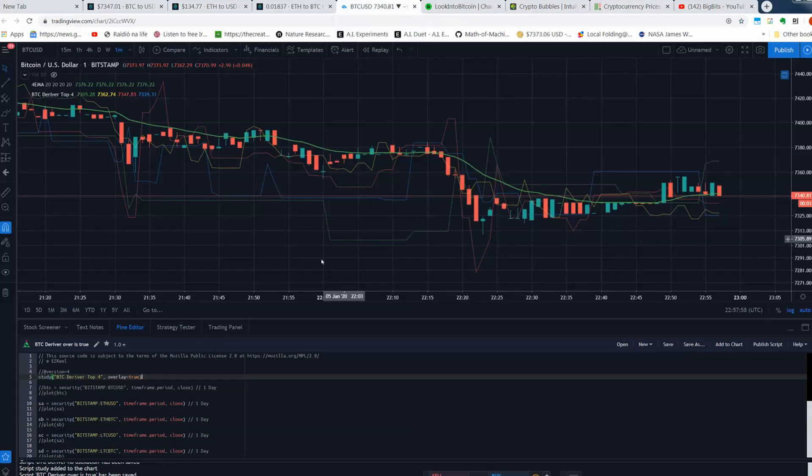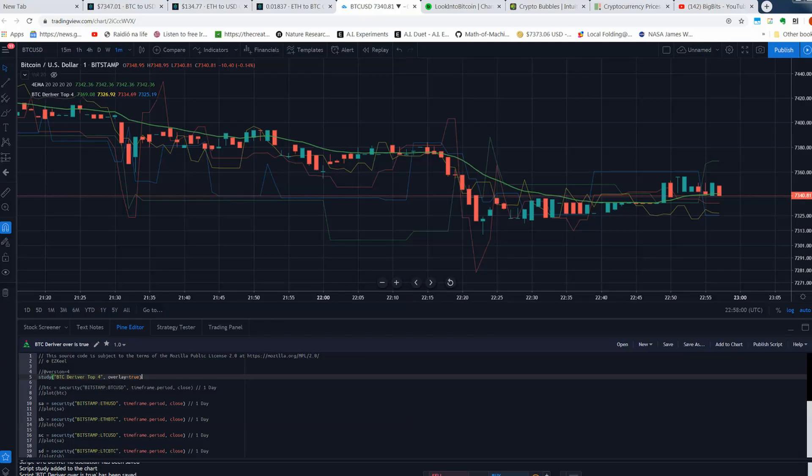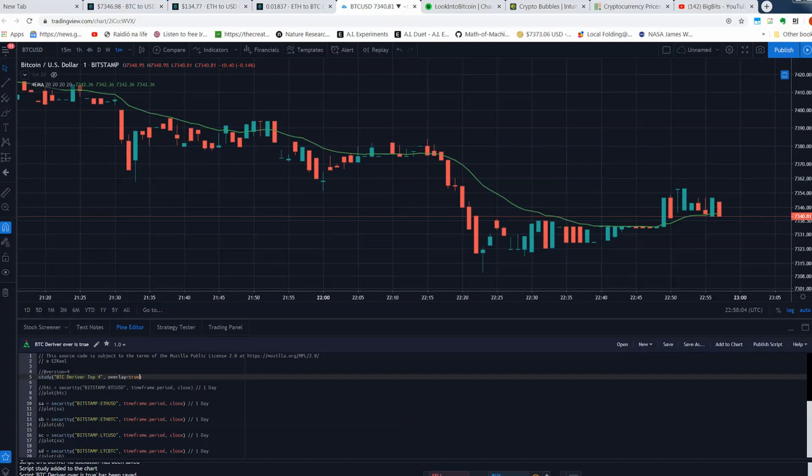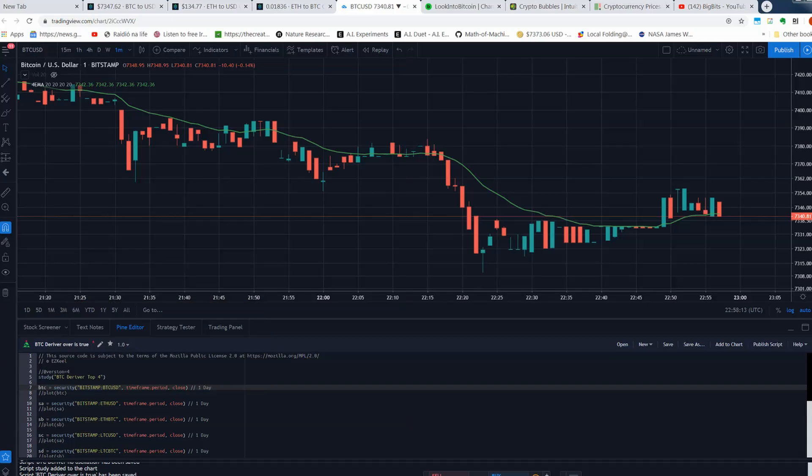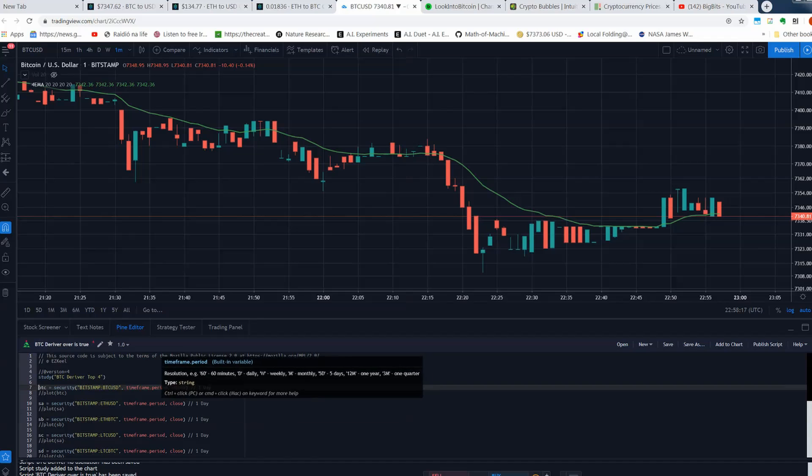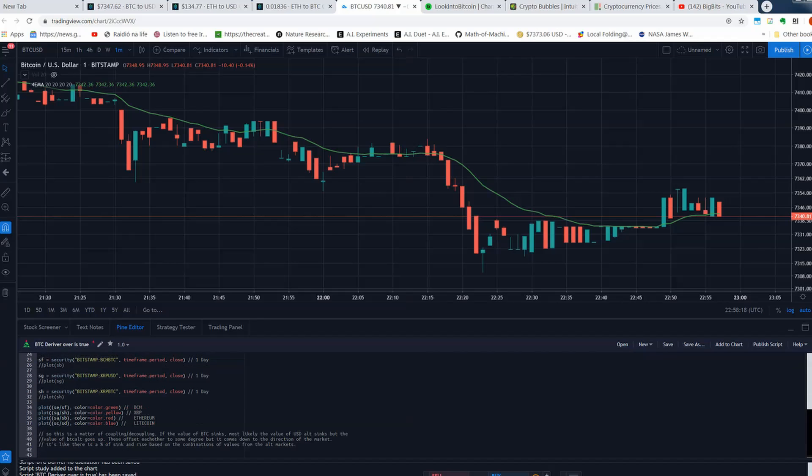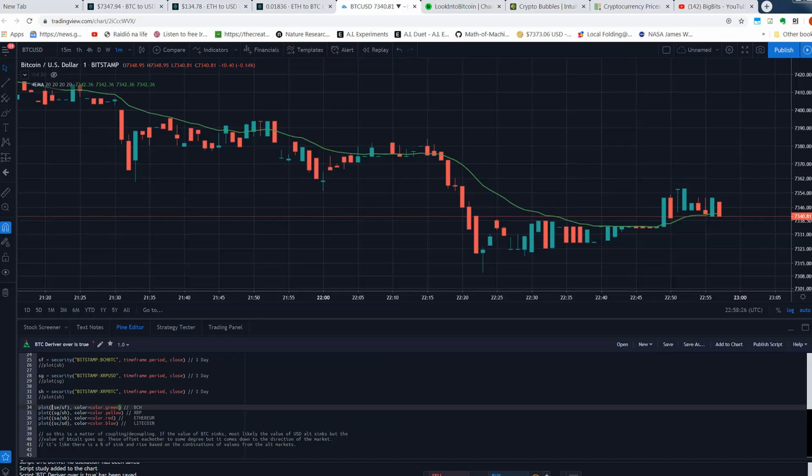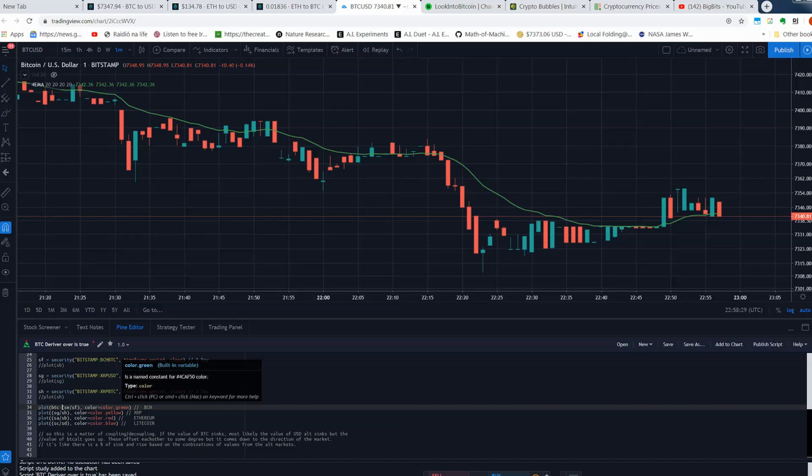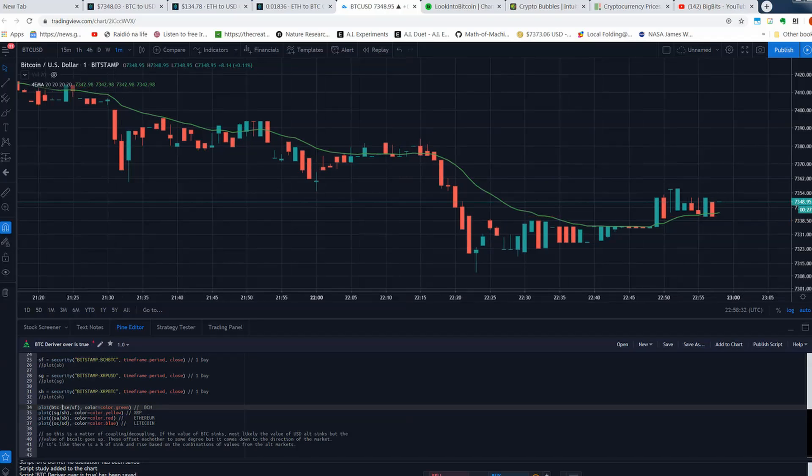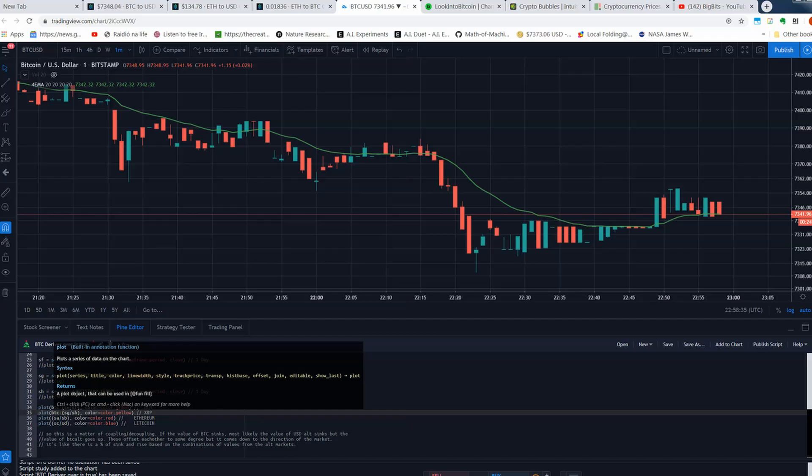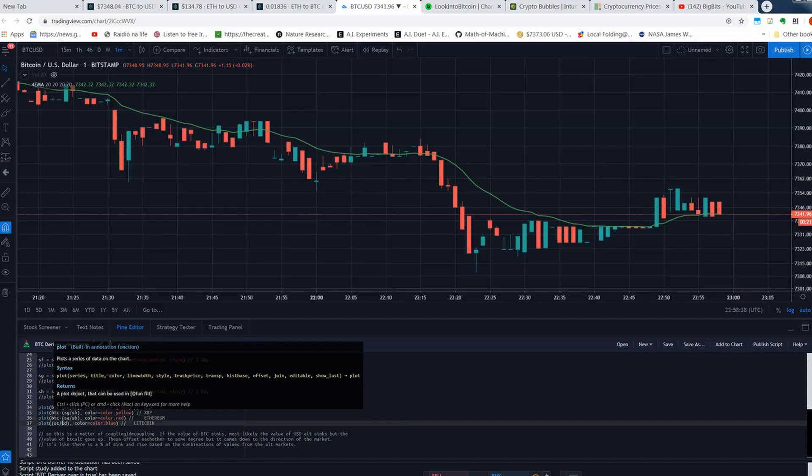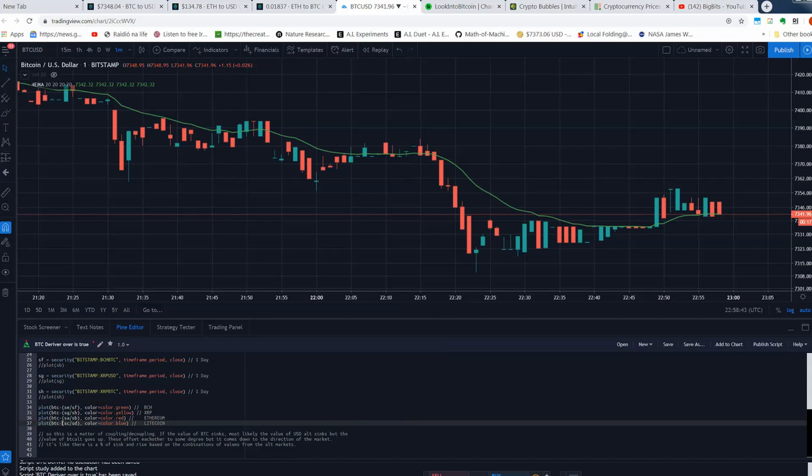So alright, we're going to turn this into an oscillator and first I'm going to remove it from up here so we don't get confused. I'm going to remove this and I'll uncomment.